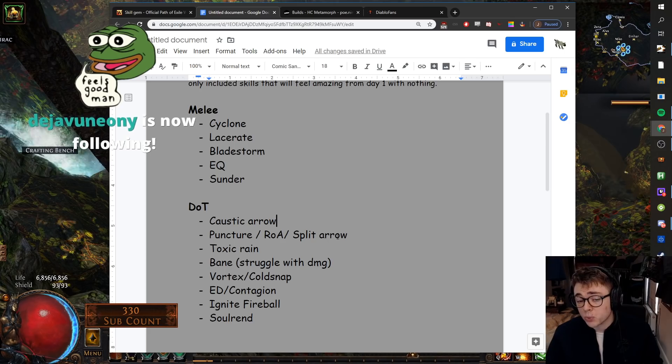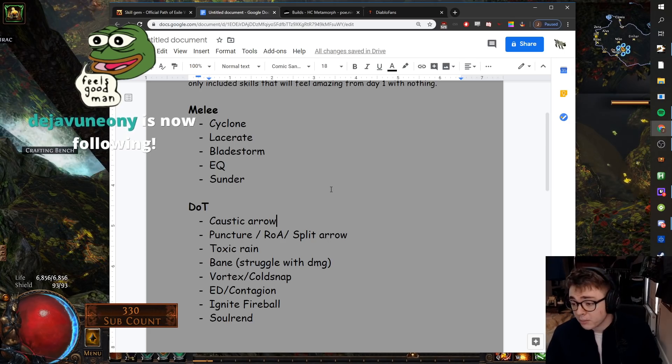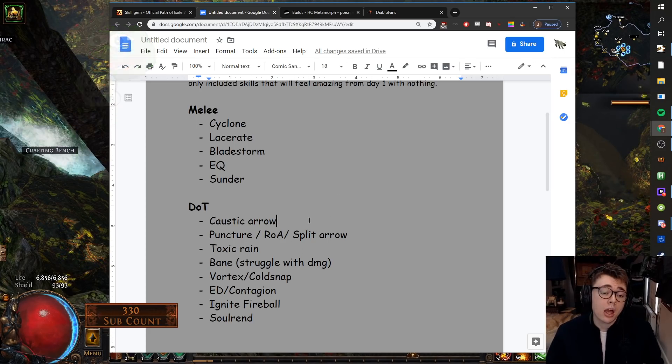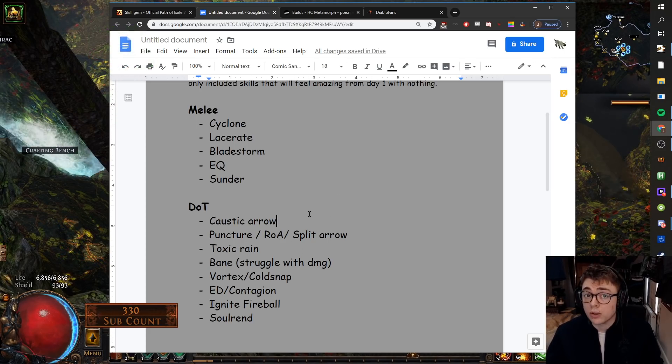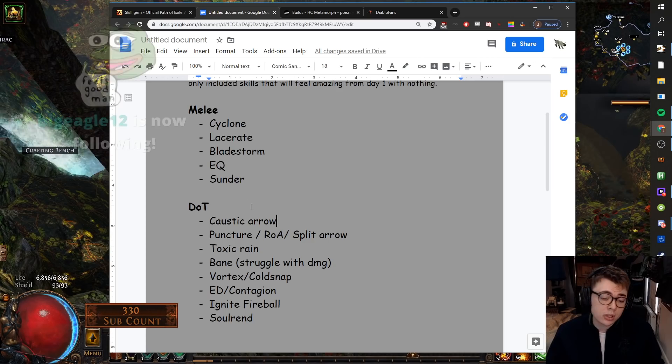Again, Steel was picking between going for a puncture bleed or a Lacerate bleed setup, so look at him for setups.